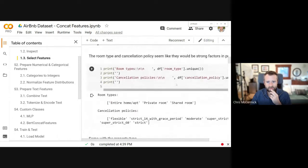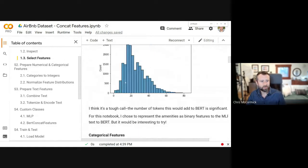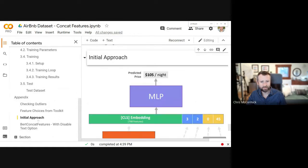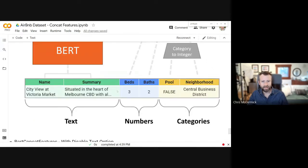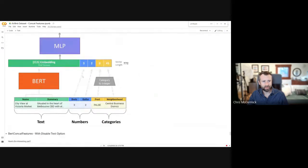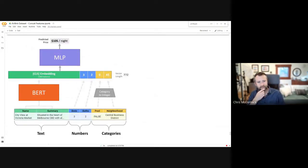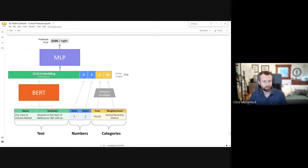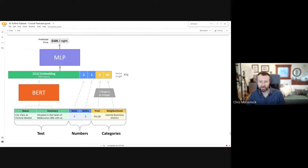Let me show you what I was doing originally and why it's wrong. Similar to the clothing review dataset we've looked at previously, we have text features, numerical features like number of bedrooms and baths, and categorical features. A lot are binary, but there are maybe 10 that have text labels — for example, there are maybe 50 different neighborhoods that appear in the dataset, so every listing belongs to one of those 50 neighborhoods.